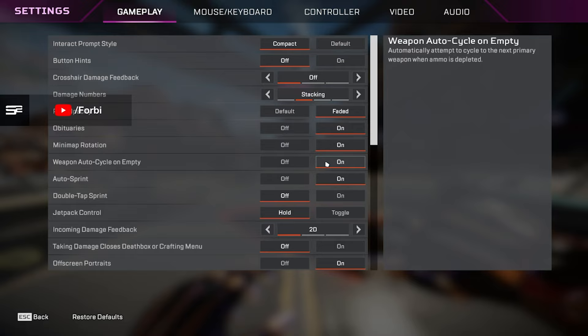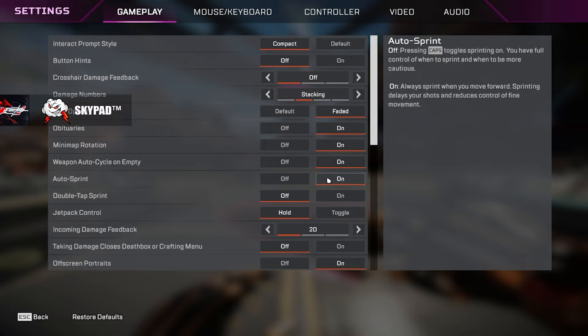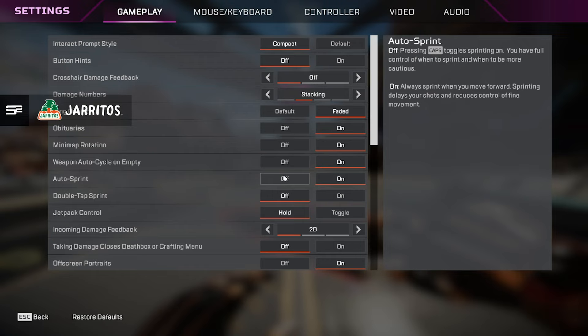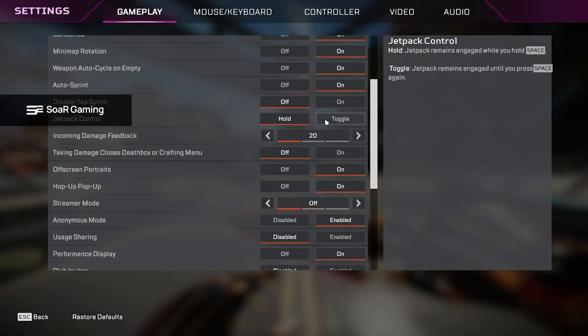Auto sprint, I have this on. This is also personal preference. I have never been able to turn this off in my four and a half thousand hours of playing the game. It just completely ruins the way I play it. So if you've been running auto sprint for a while or not running auto sprint, try it or try without it. Whatever you like. Double tap sprint, I have off just because I use auto sprint. It's not necessary for me to use. Jetpack control, I have that set to hold. This is specifically for Valkyrie, but for mouse and keyboard players, we want to have that on hold just so we're not flying when we don't mean to, especially with scroll wheel.